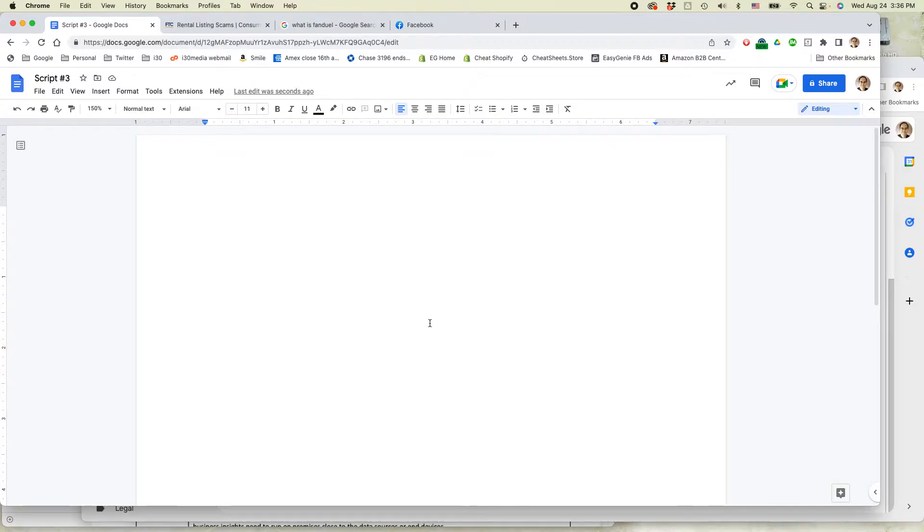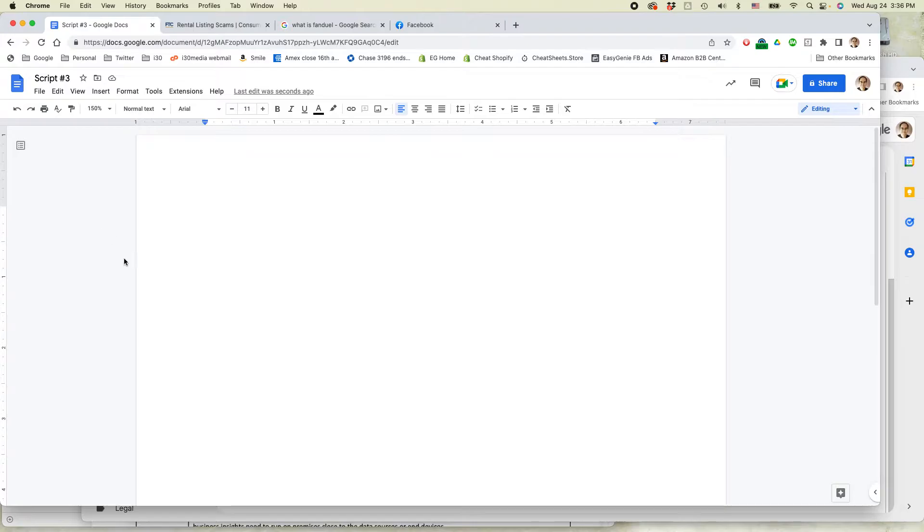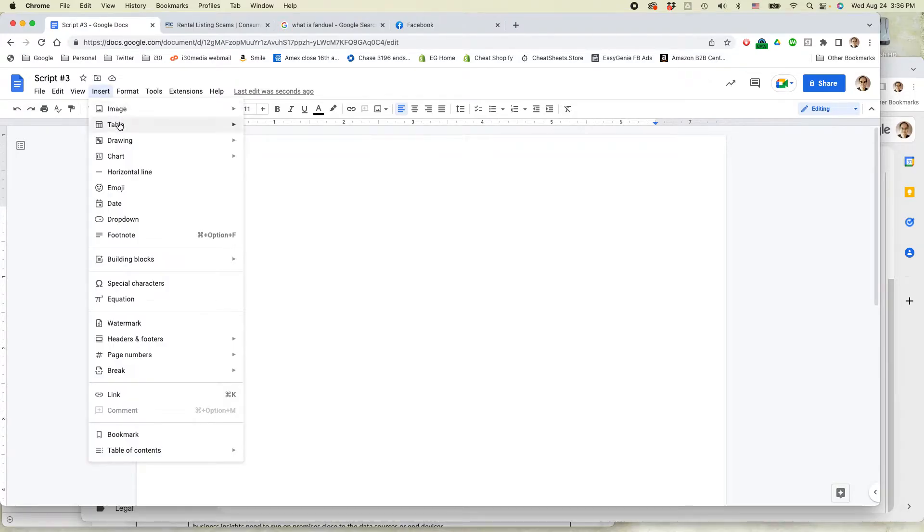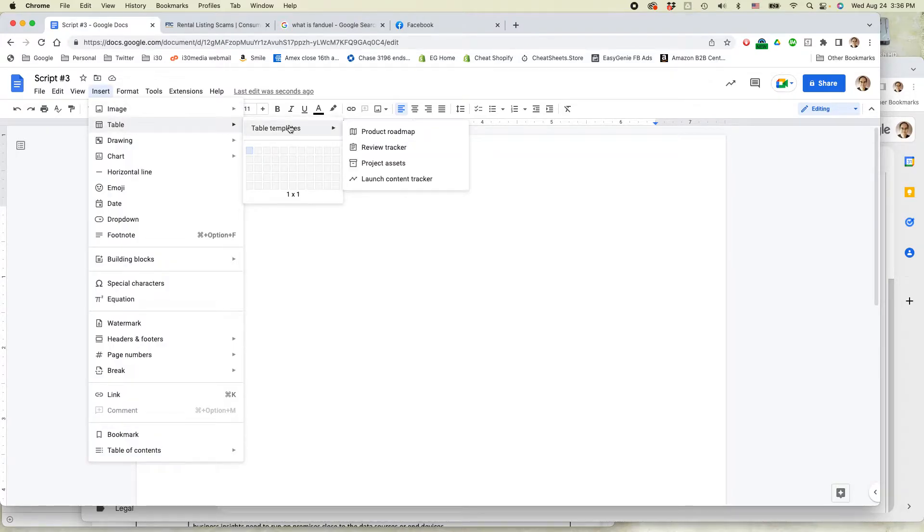This is Google Docs in Google Chrome. It doesn't matter if you're using a Mac, Windows, Chromebook, or whatever. Just open up Google Docs, create a new document, and then go to Insert Table, Table Templates. This is the new feature.